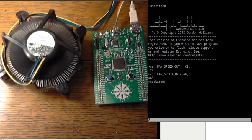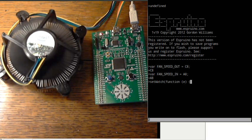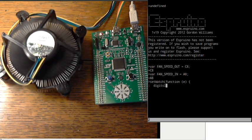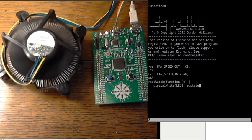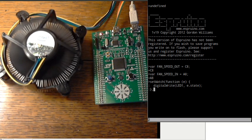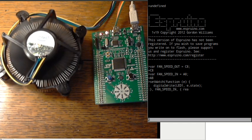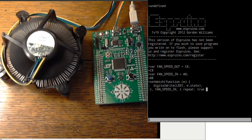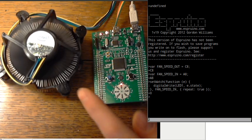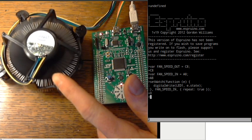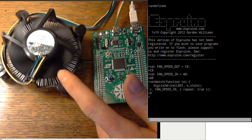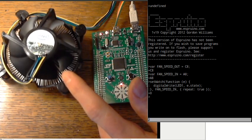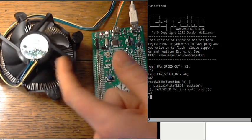SetWatch calls a piece of code every time the value of a pin changes. What we're going to do here is change the value of an LED to exactly the same value of the pin. And we'll just set that to repeat true. If we don't set repeat true it only happens once, which obviously isn't really what we want. If we do that we can now see the little light flashing. If I slow this down with my finger you can see the flashing light slows down as well. If I stop it completely the light stops.